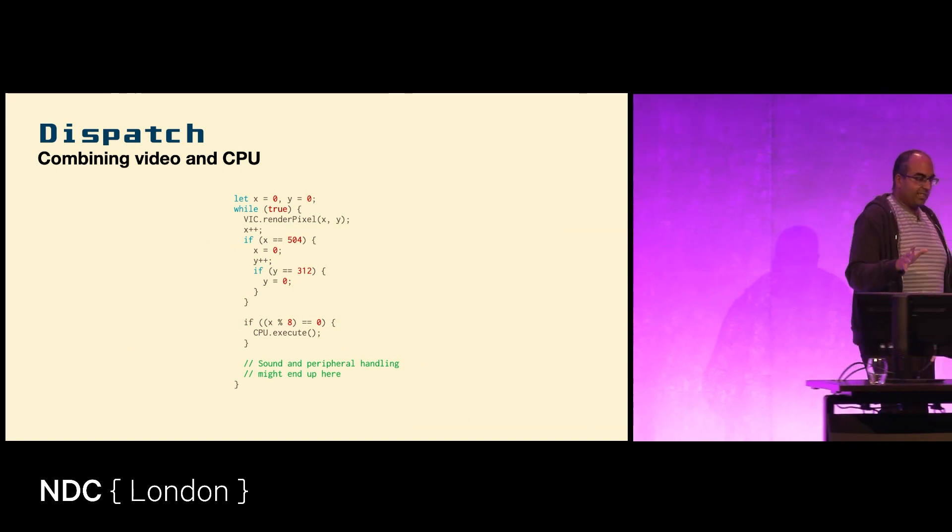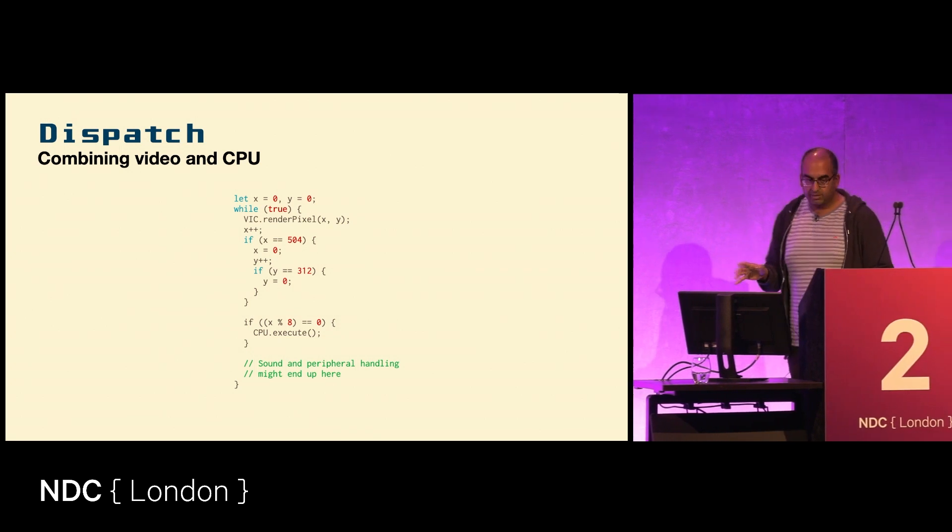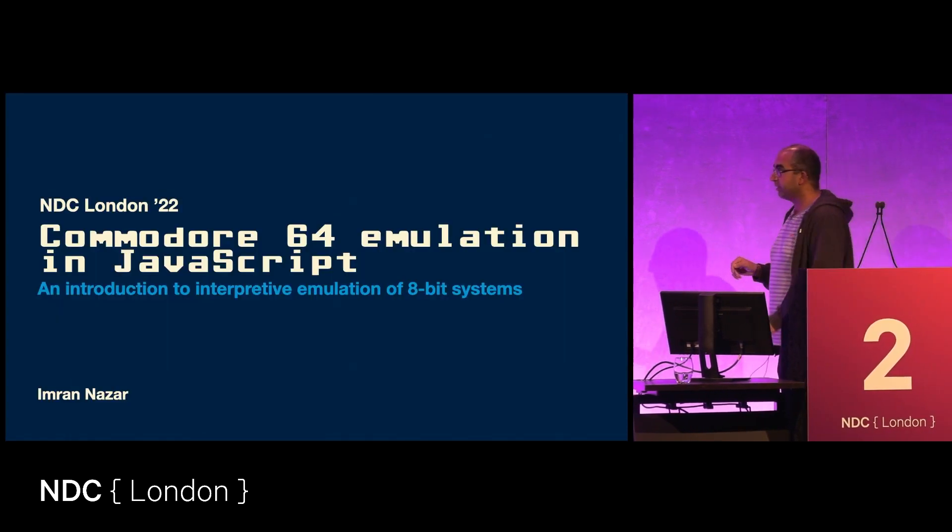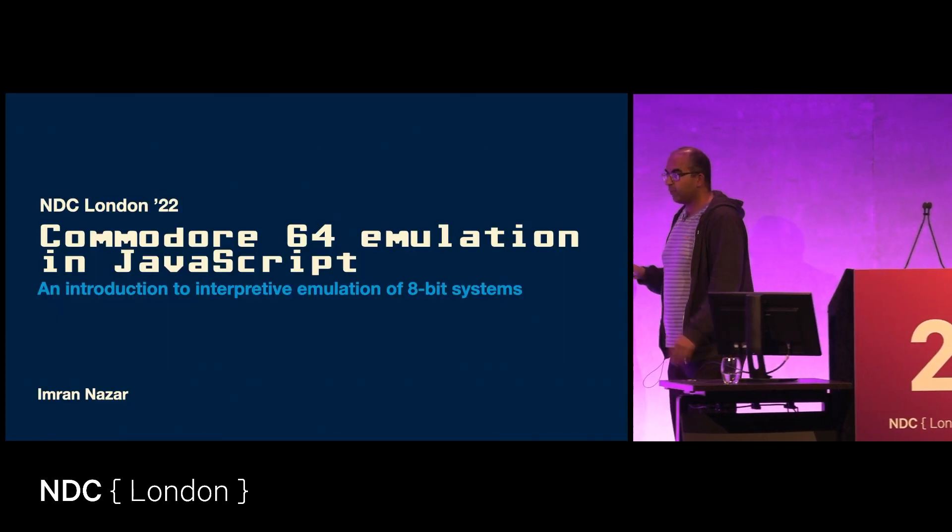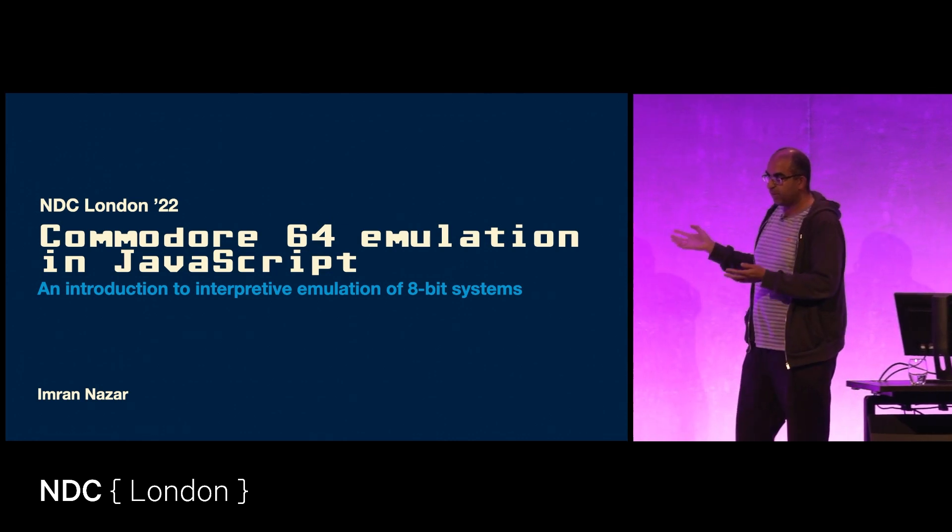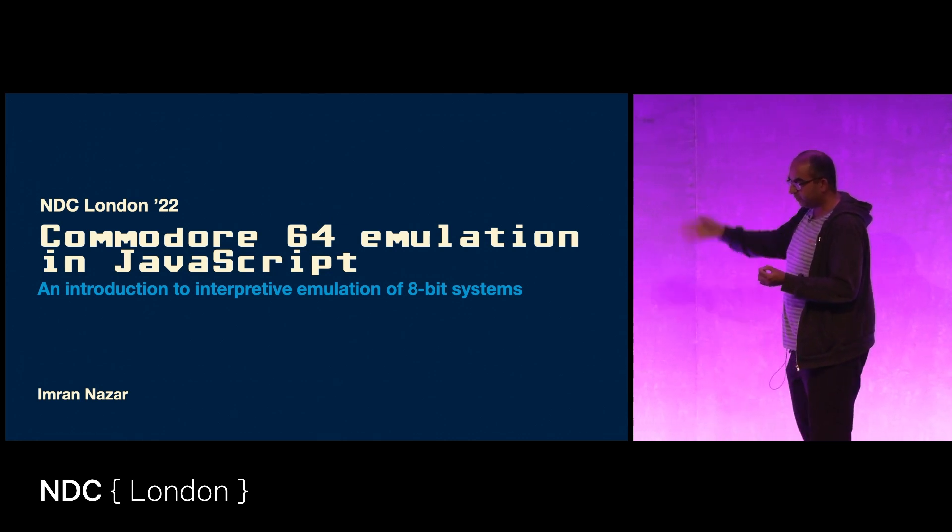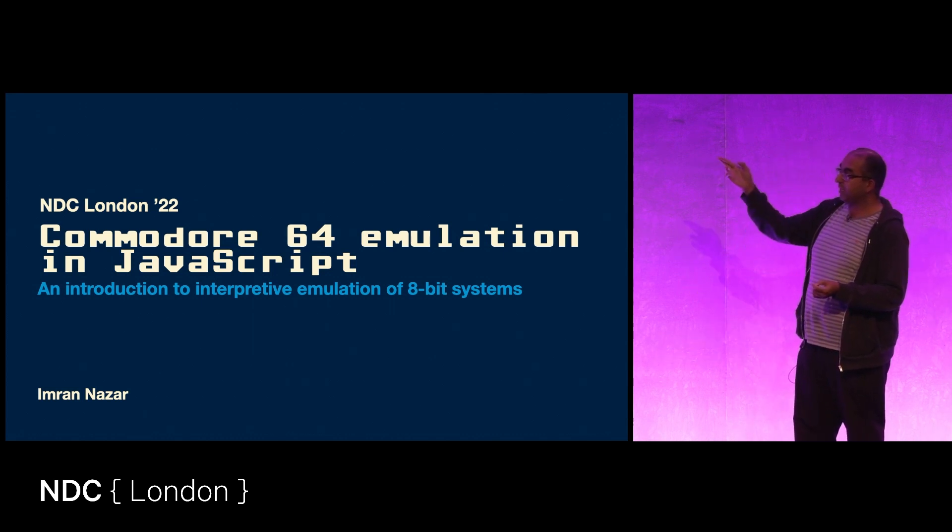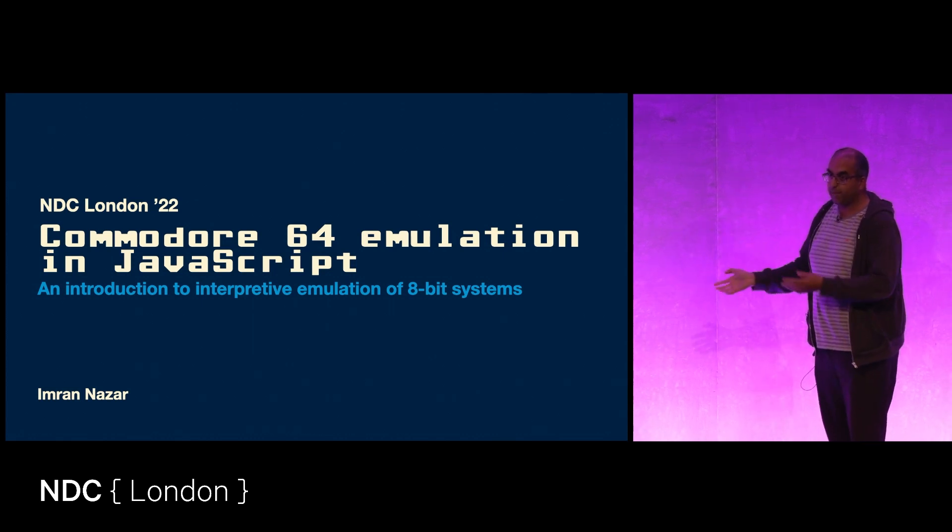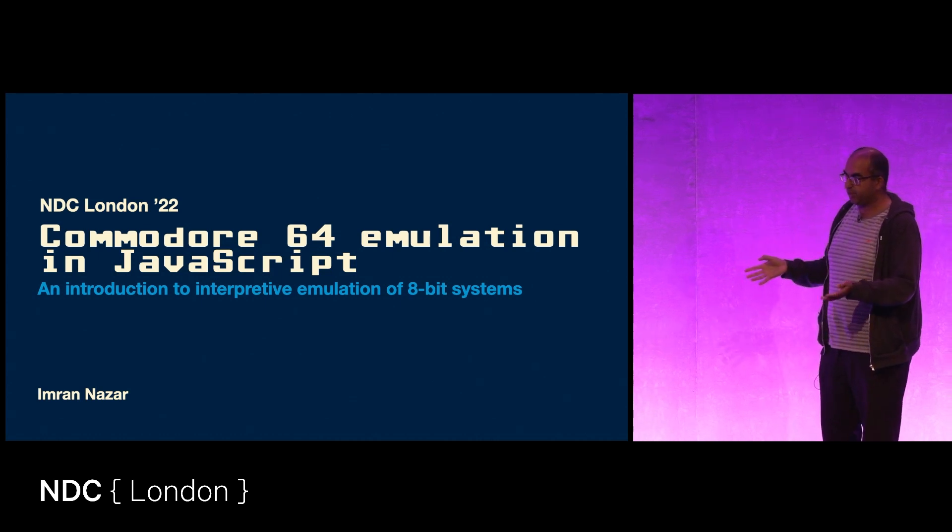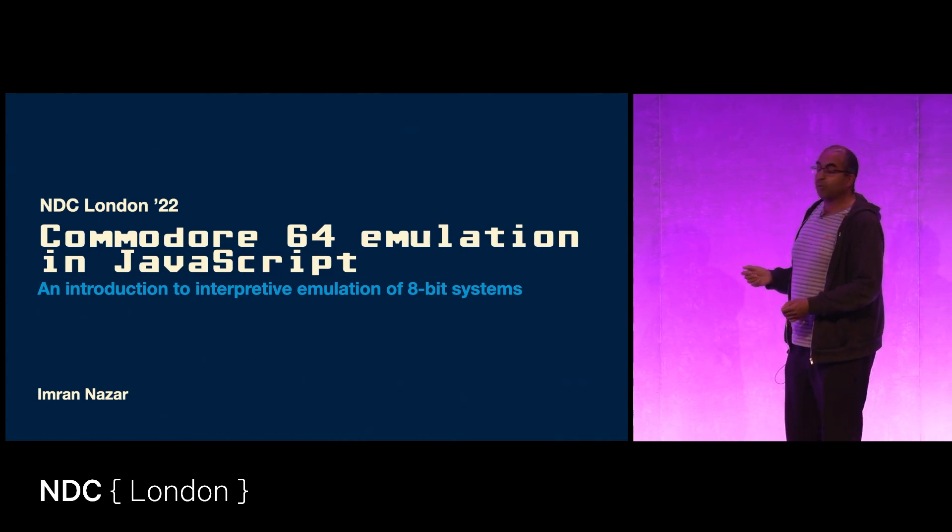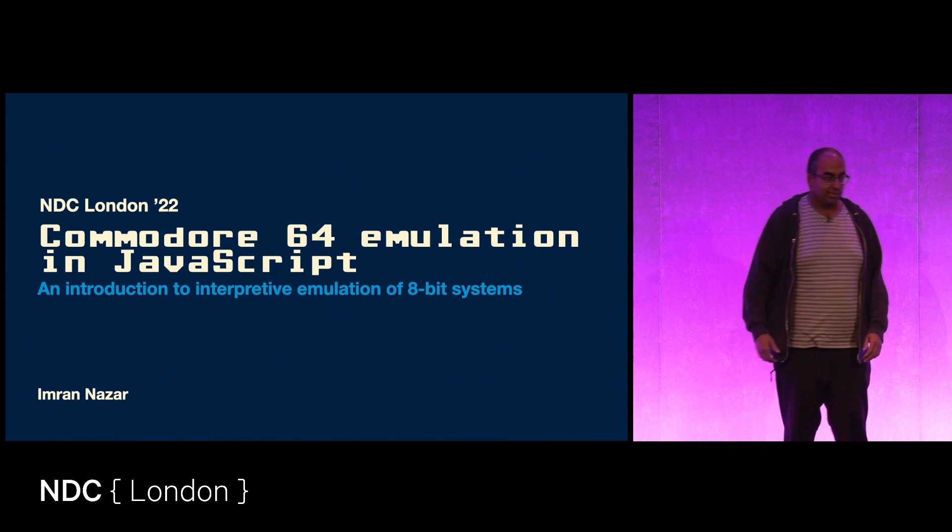So that's just a quick introduction to interpretive emulation of 8-bit systems with the example of the Commodore 64. I have a tutorial series somewhere on the internet about doing this again in JavaScript for the Game Boy - very similar process, just a slightly different processor. But that's all I have for you today, so thank you very much.